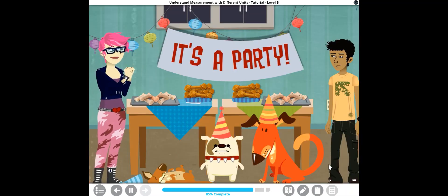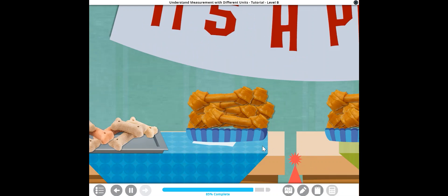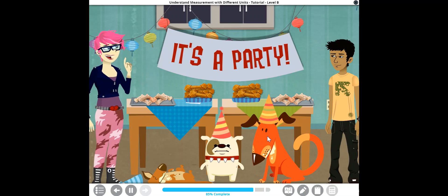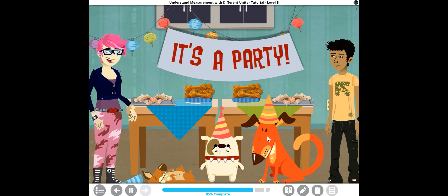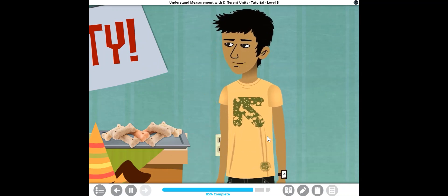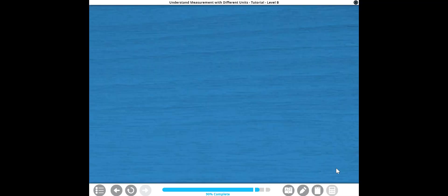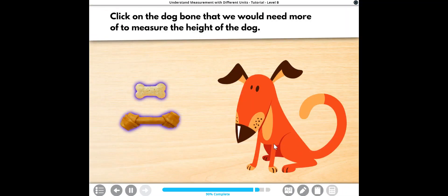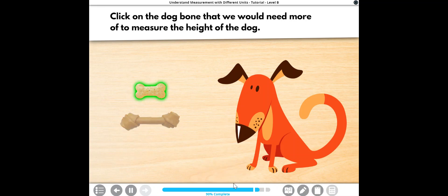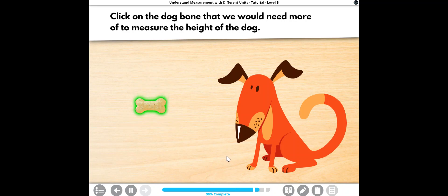These dogs are the cutest. And look, someone else brought dog bone treats too, but they're real dog bones. Whoa, that dog is huge. I wonder how tall it is. I put away the tiles, but we could get creative and use the dog bones to measure its height. Which dog bone? Click on the dog bone that we would need more of to measure the height of the dog. Sweet! PJ's treats are shorter than the real dog bones, so it would take more of them to measure the height of the dog.